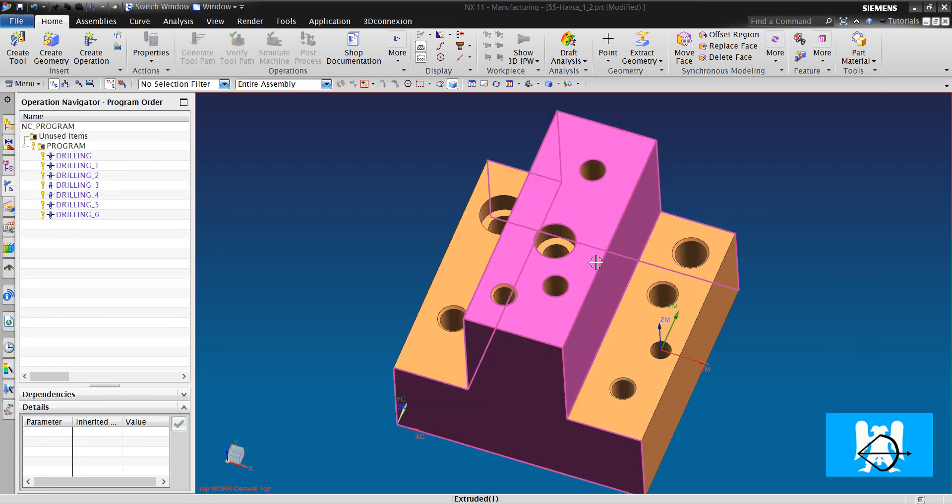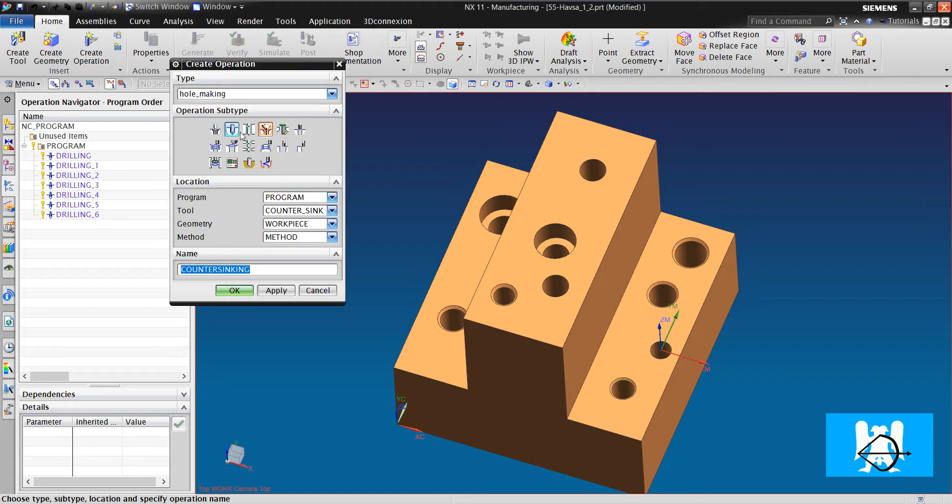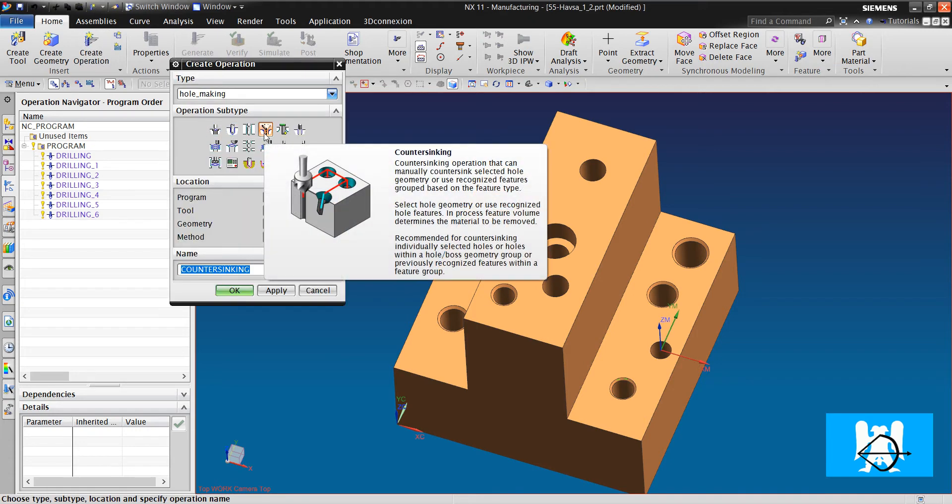Hi, I'm Yusuf. In this video, I will tell you about counter sinking.